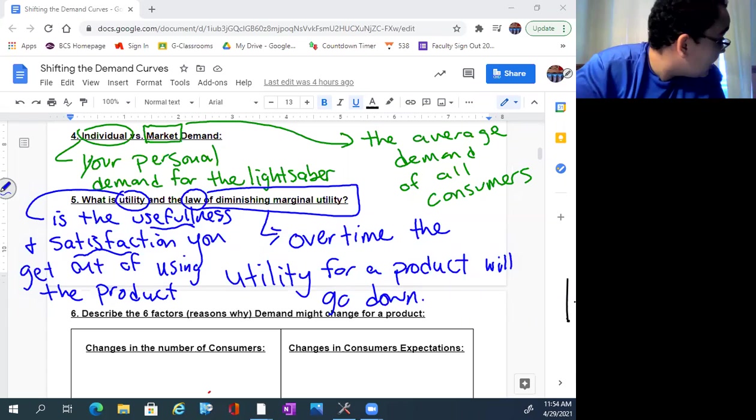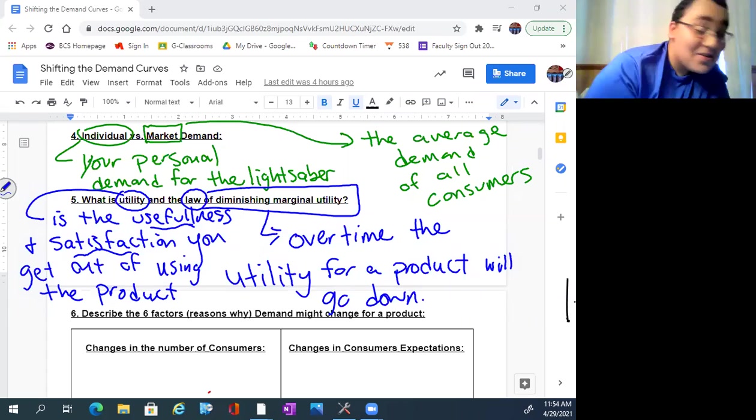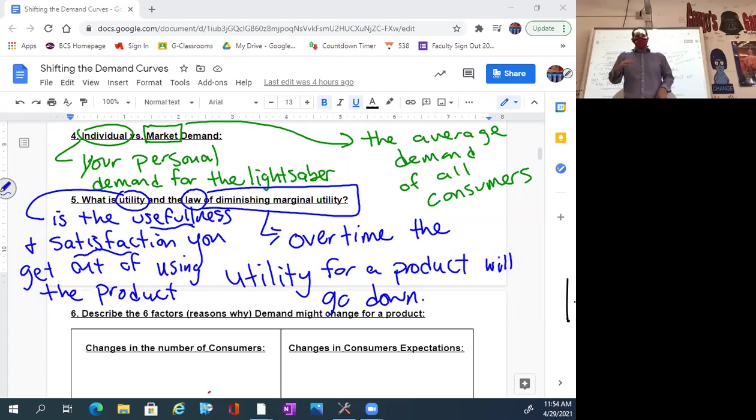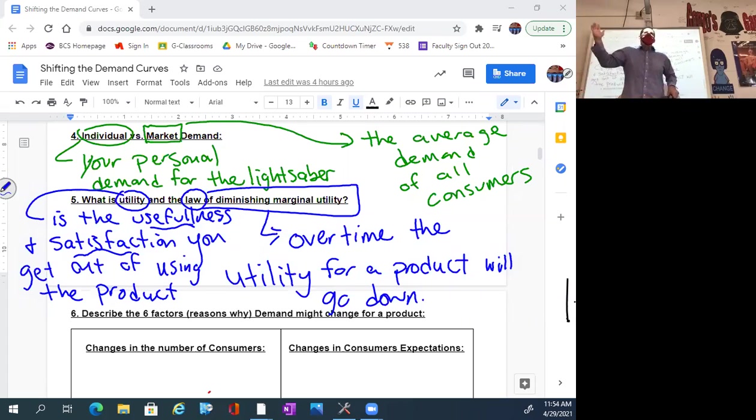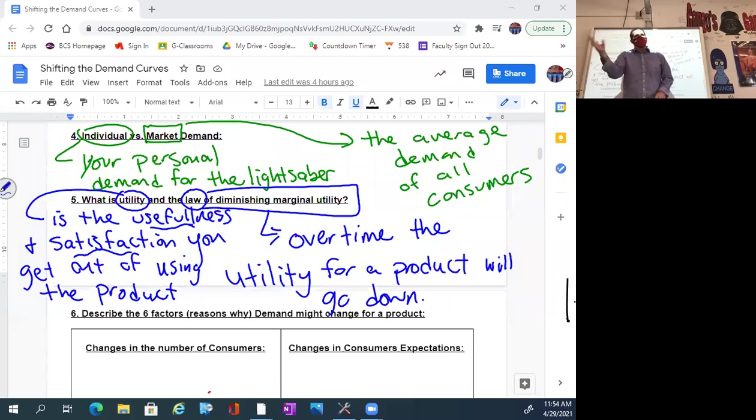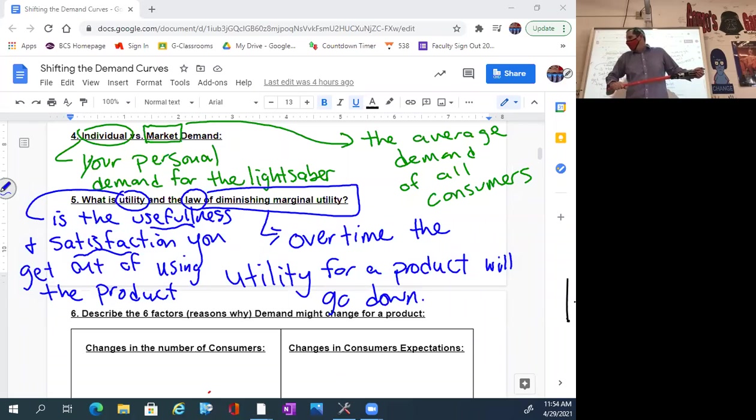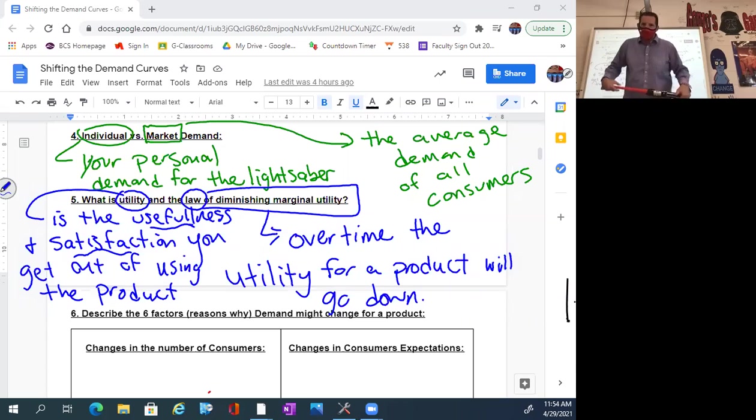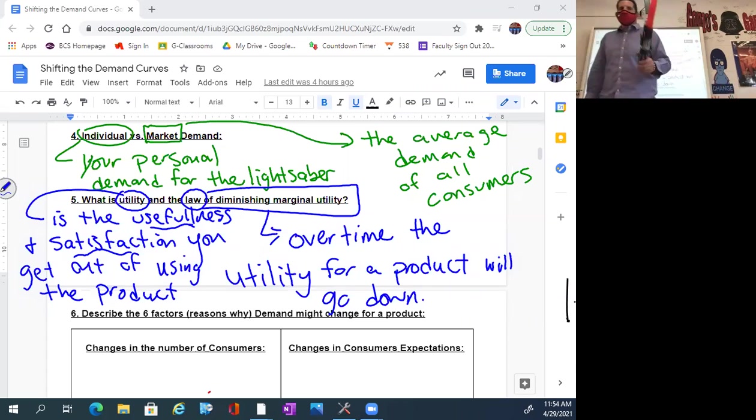That's where we'll stop. Tomorrow, what we're going to do is we're going to look at this demand curve, why does it move around? There are six reasons why it moves around. I'm going to show you why they move around, and then we're going to chart and move them around. Thanks for hanging out. Thanks for hanging in there. And I'll see you tomorrow.